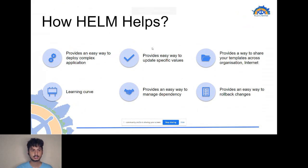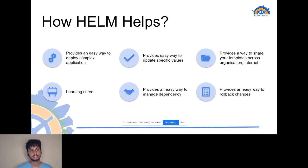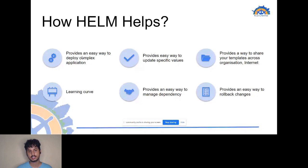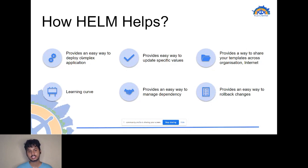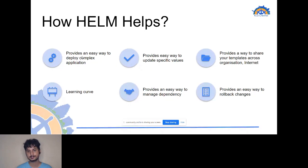So how does Helm help? First, it gives us an easy way to deploy complex applications — for example, a WordPress application as discussed. It also gives us an easy way to update specific values. If there's a container that needs specific values, like a specific color, you can package it in such a way that it becomes easier for the person deploying to update it. They don't need to debug everything inside that deployment.